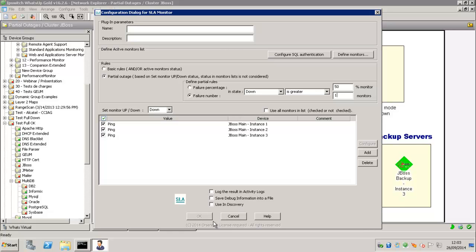So you have really a lot of options that you can select in this Active Monitor that allows you to create SLA Active Monitor very easily.